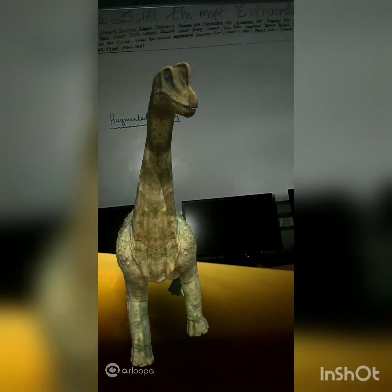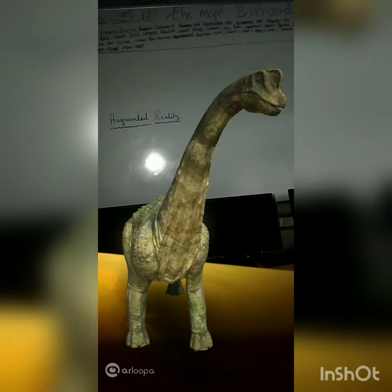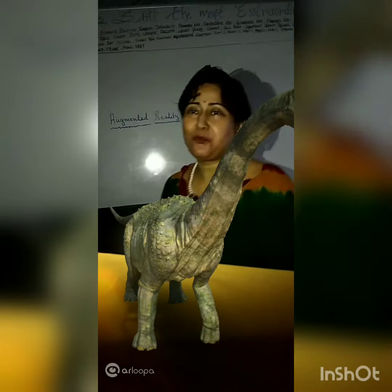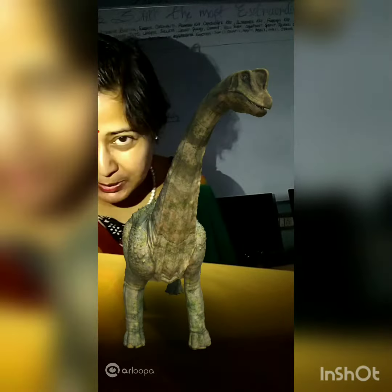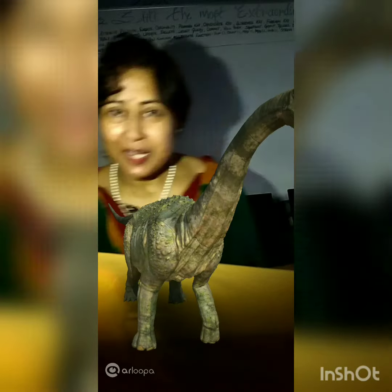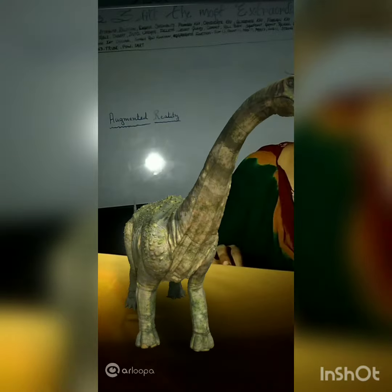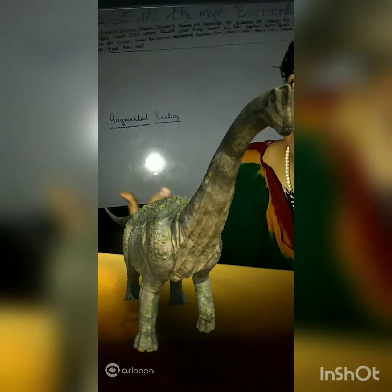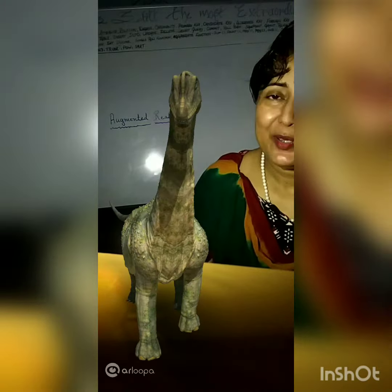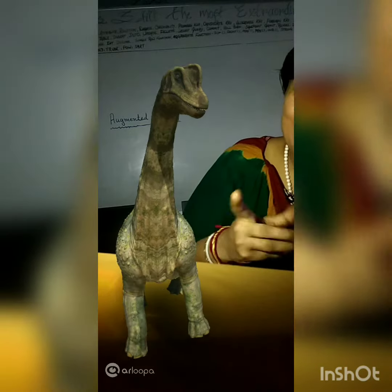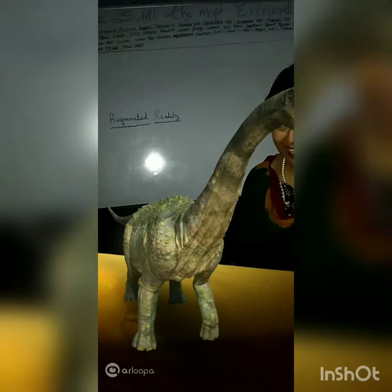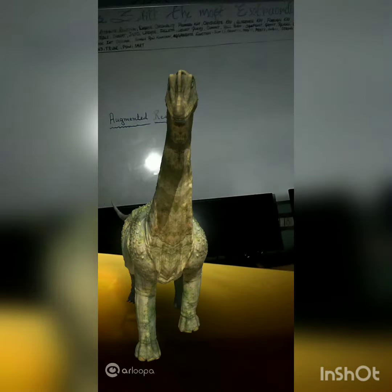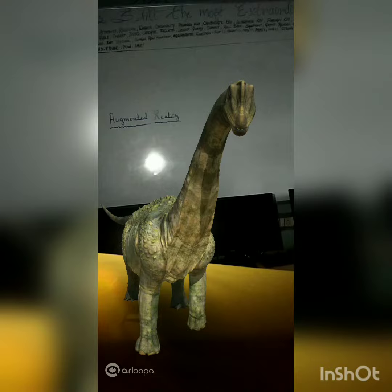Good morning. Today we are learning augmented reality. Now, what is augmented reality? You can all see here this dinosaur — it is digitally created. The background is real, so we are just mixing the two. This is augmented reality.